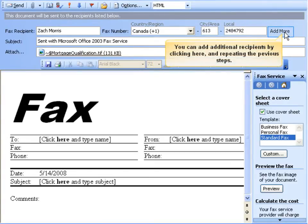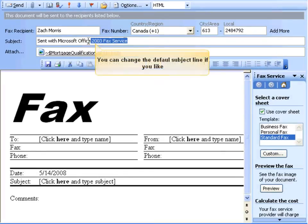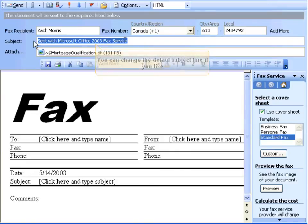You can add additional recipients by clicking on Add More. The default subject line can be replaced with anything you feel is more relevant to your fax.